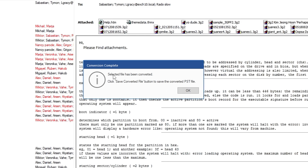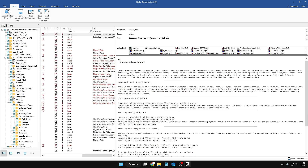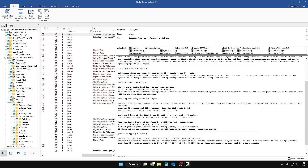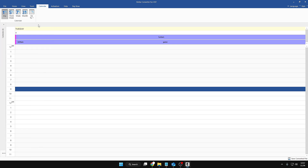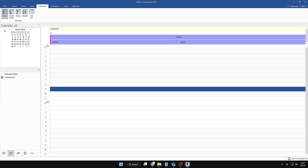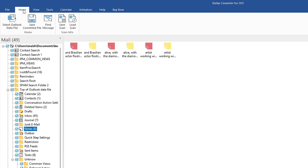It says 'selected file has been converted, click Save Converted File button to save the converted PST file.' Click OK. You can view all the files listed on the left-hand side, and if you want to view them you can view them one by one — your calendar, your notes, everything can be viewed here.